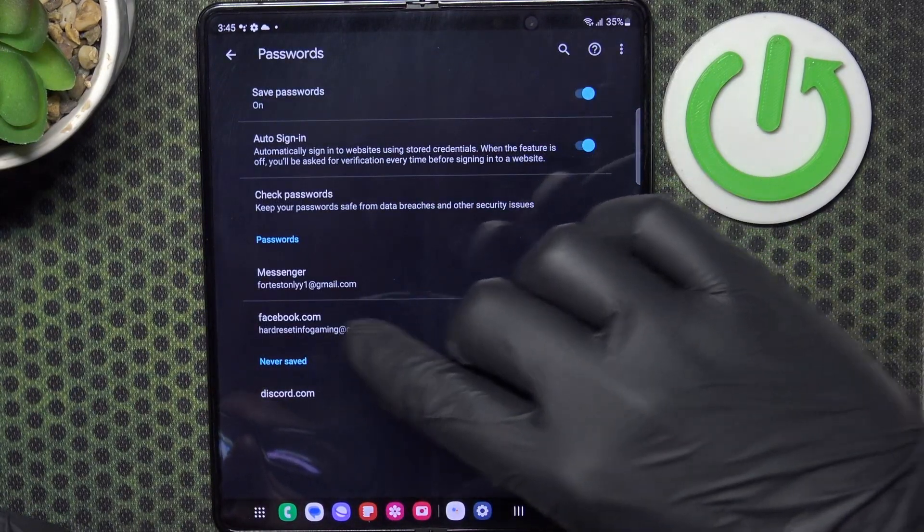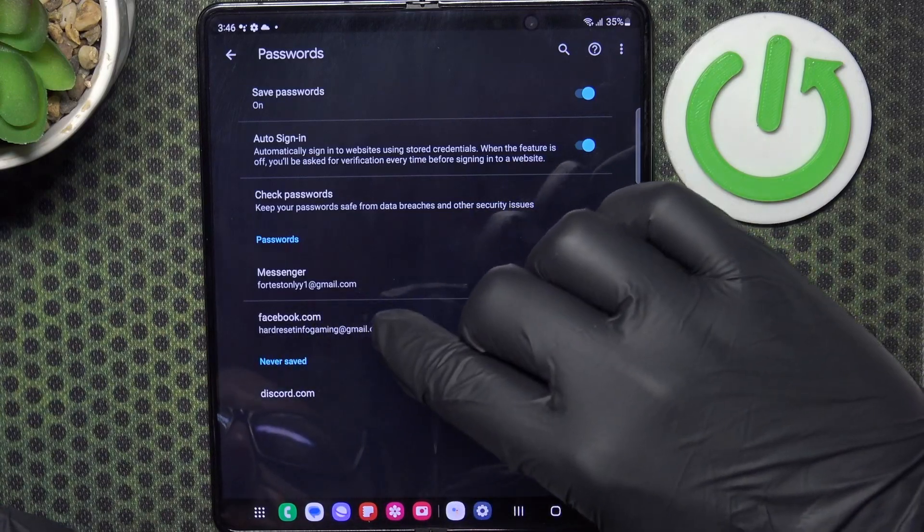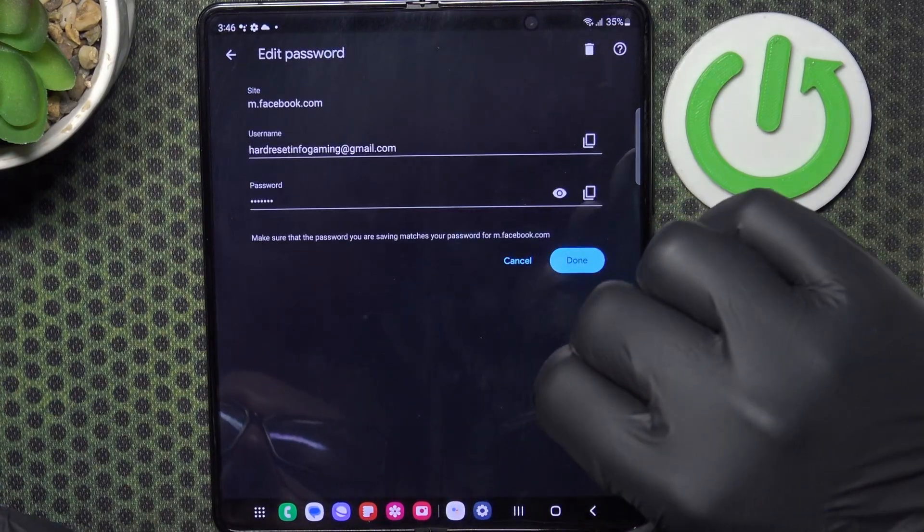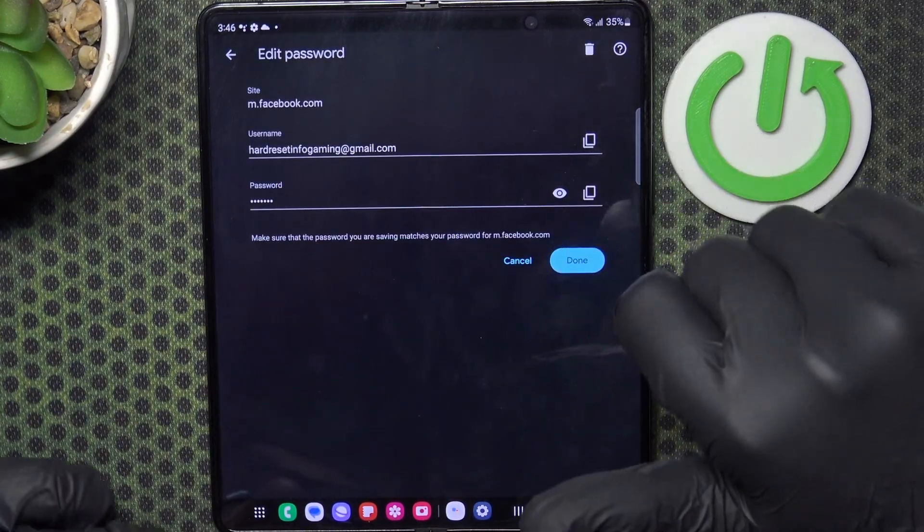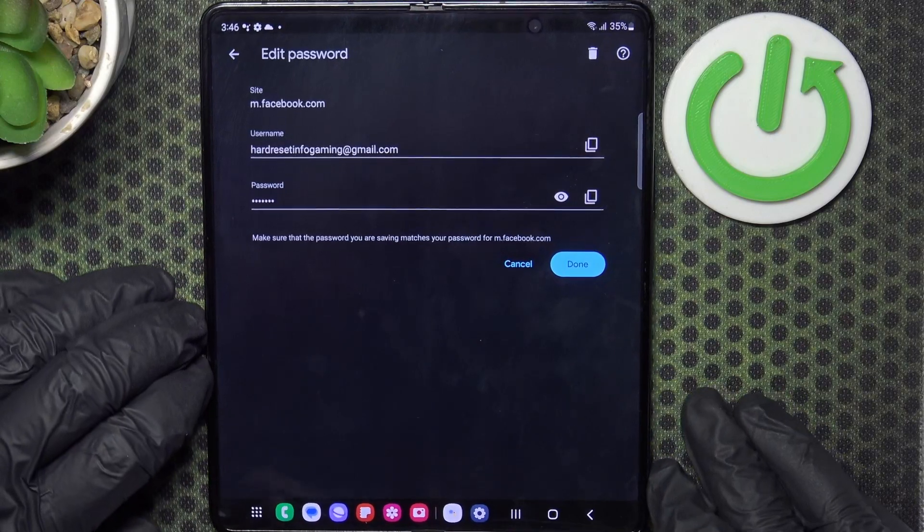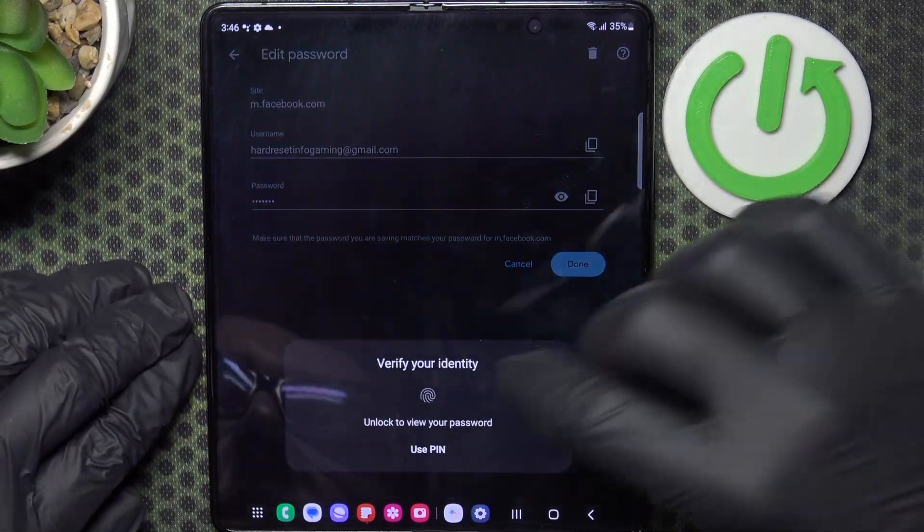And right here you will find your Facebook credentials, you can click on them. Now when you have a lock screen set up on your phone, you'll be able to also preview the password.